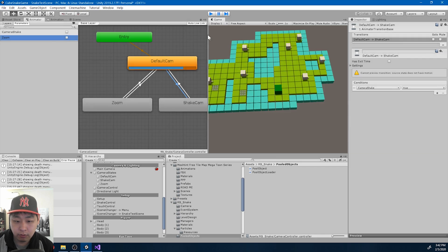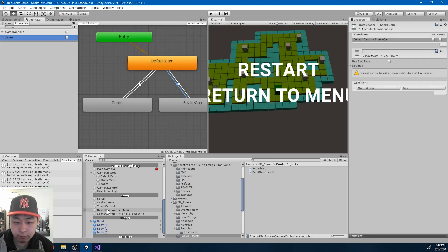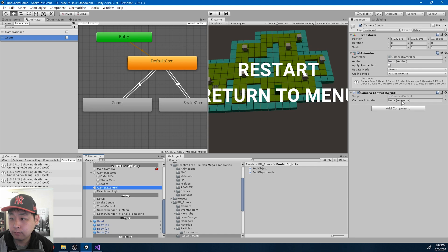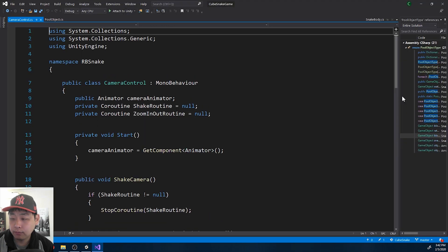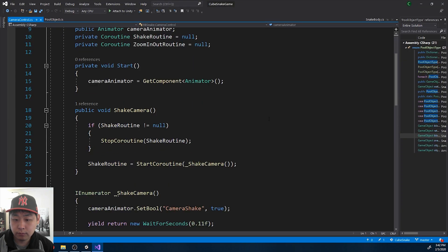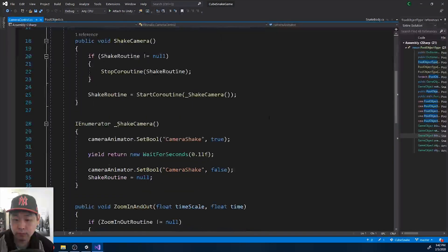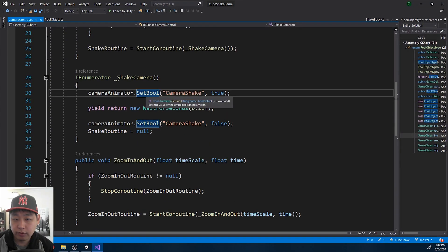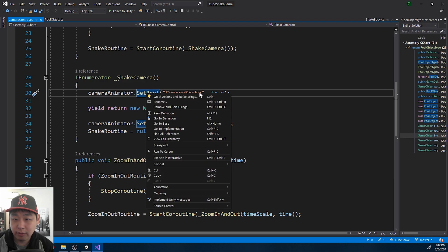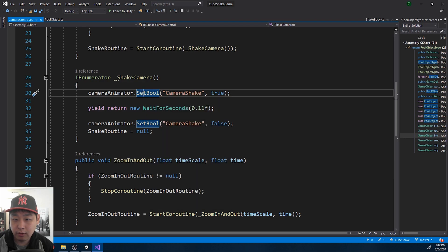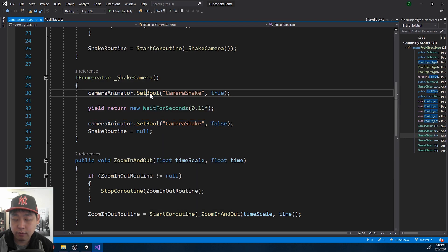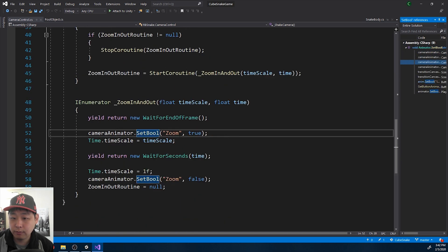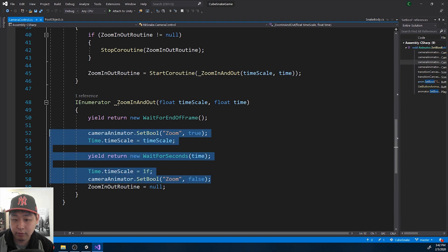If I look at the code for the camera control, so here you see the camera shake being turned on and turned off. Let me find some other examples. Here's zoom being turned on, zoom being turned off.